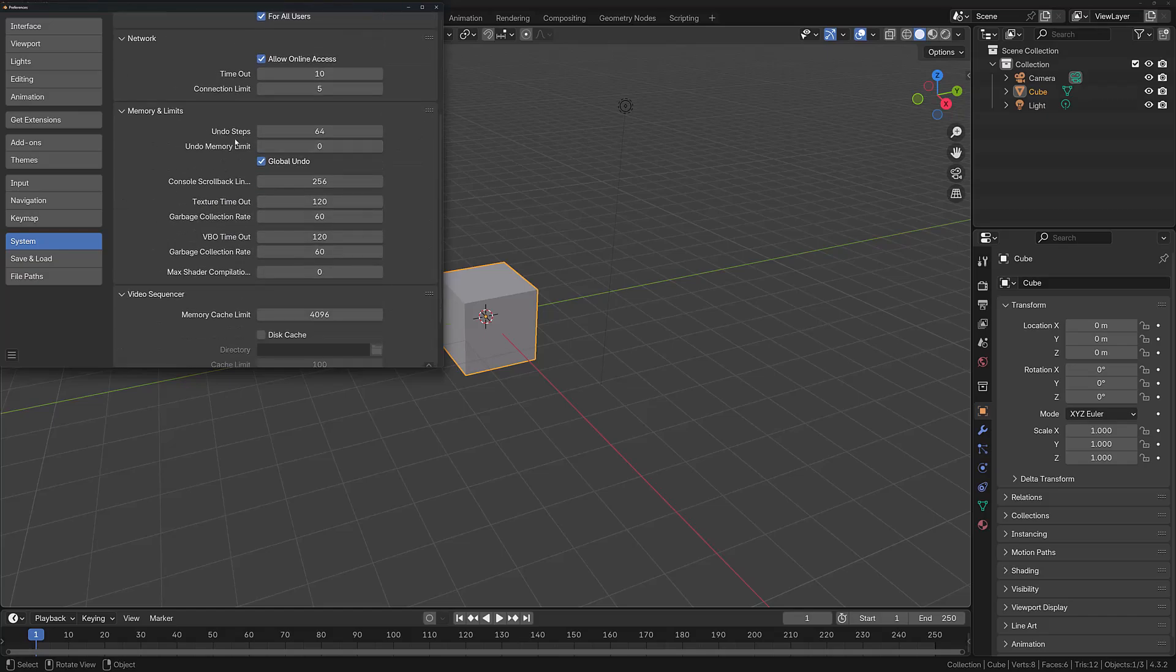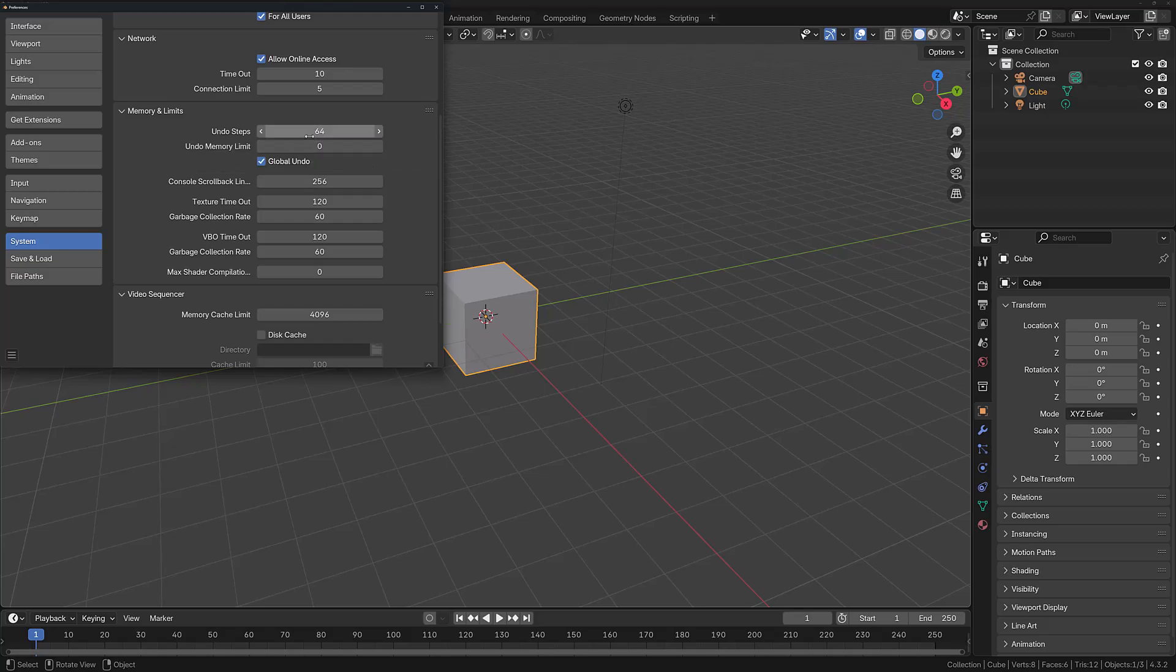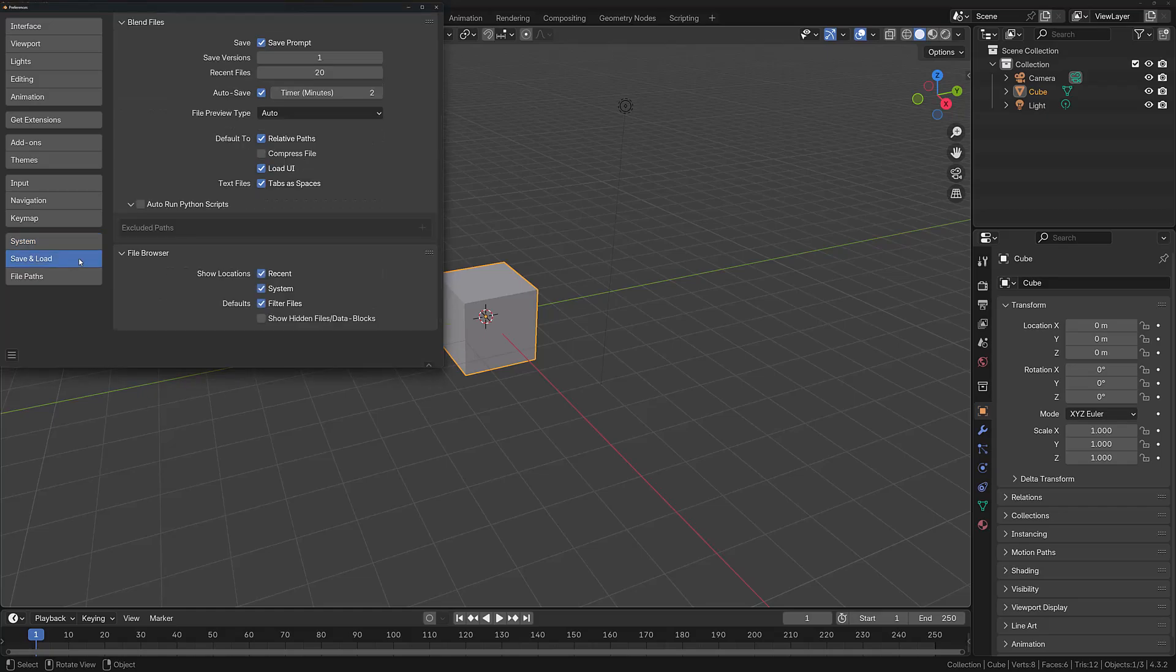The Memory Undo Steps option allows you to perform Ctrl+Z to undo previous steps in your project. The higher this number, the further back you can go in your project. It is recommended in most cases to keep this at either 32 or 64, depending on the device that you are using.